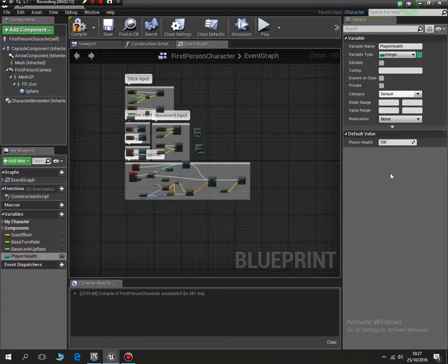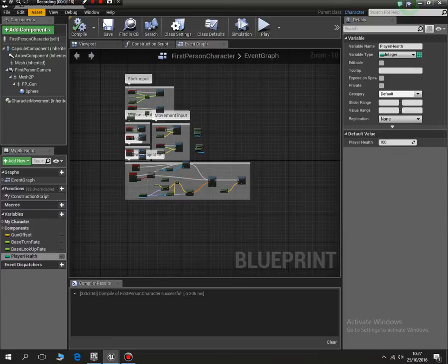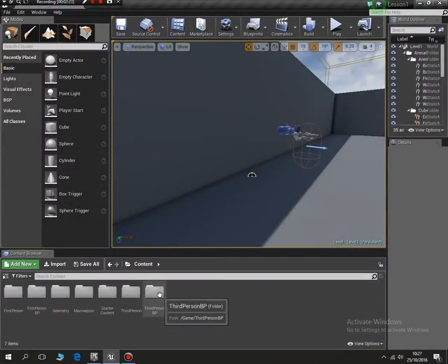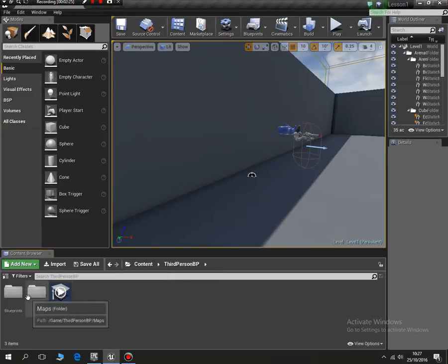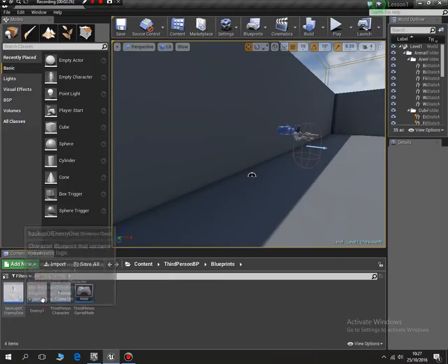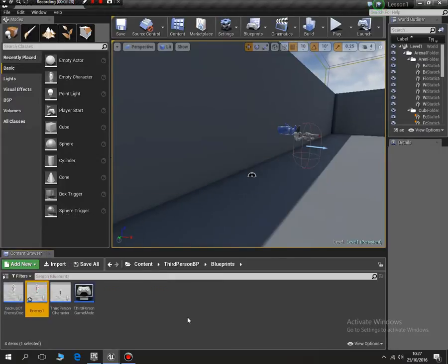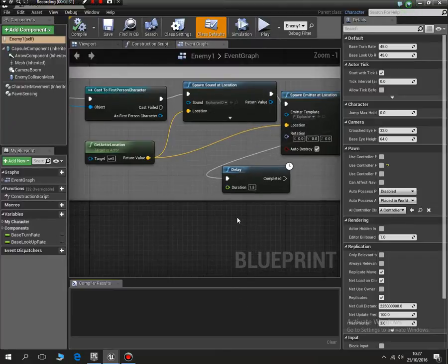So with that done, I've compiled, I can close that. I'll do a quick save, close that down, and now we're going to go back into content, third person, because that's where our enemies are. We've got enemy one, okay, there he is.